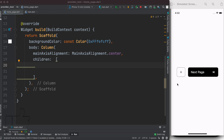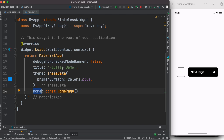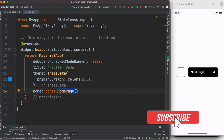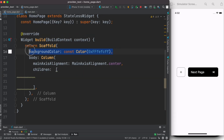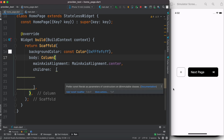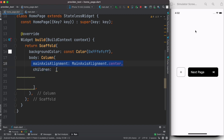Assalamu alaikum! Here we'll take a look at how to create some beautiful buttons, and this will be strictly for beginners. If you want to follow along, go ahead and create a Flutter project. From the MaterialApp home property, call your page — in my case I've created a HomePage. Inside this I have a Scaffold with a background color, and I'm using a Column to center everything on the screen.